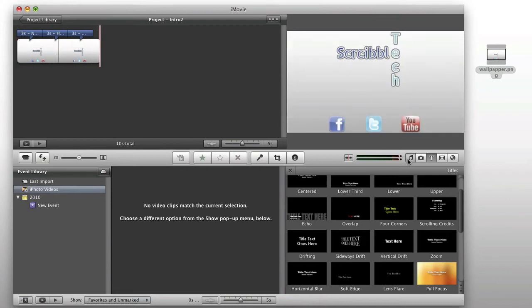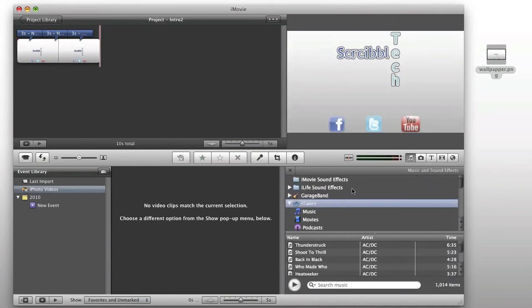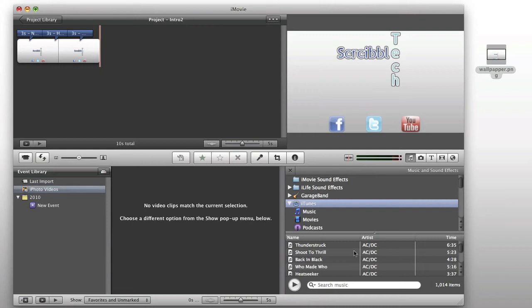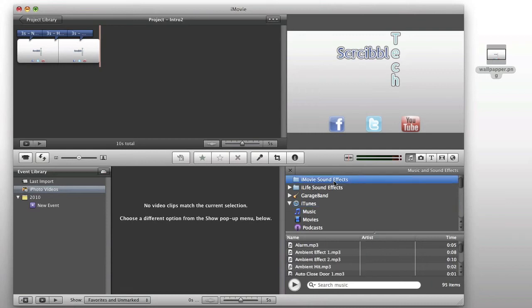Next, you can add music if you like. Now, you can use... If you use iTunes music, you're going to run into issues of copyright. So, you can go ahead and move over to iMovie sound effects if you want.